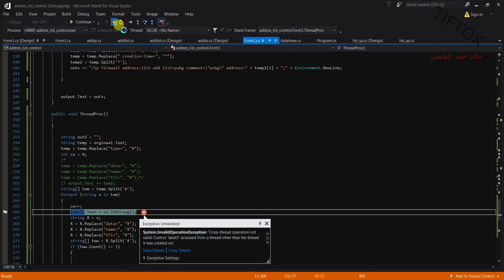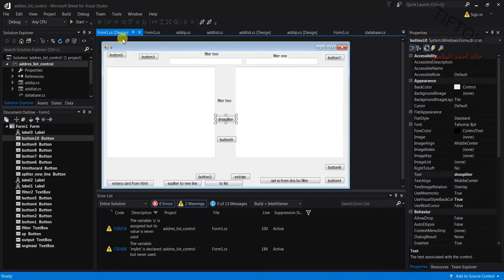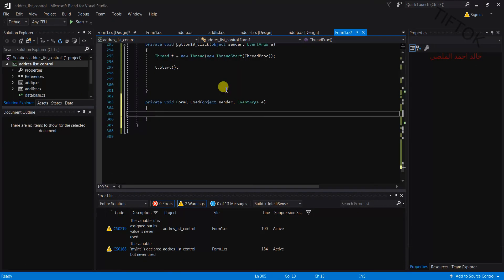Okay, stop coding. Open the form and open the form load. Write here: